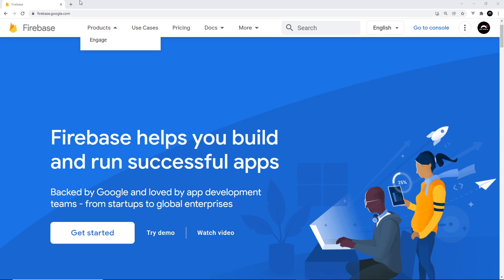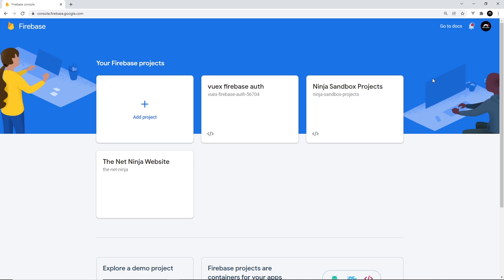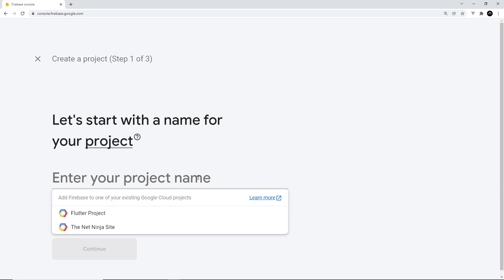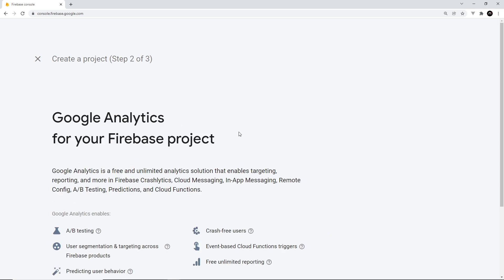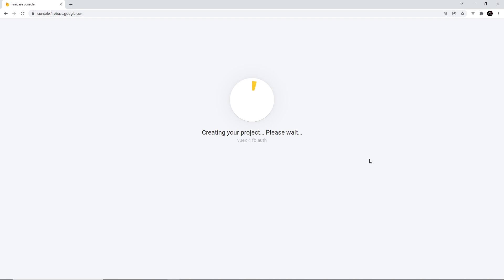To set up a Firebase project, go to firebase.google.com and create a Google account if you don't already have one. Then click the 'Go to Console' button — this is where you can add your different Firebase projects. I've already got a few, including one called 'Vux Firebase Auth' that I created for the course files. I'm going to create a new one for this tutorial, so let's add a new project and call it 'vux4-fb-auth'. Click continue, skip Google Analytics, and create the project.